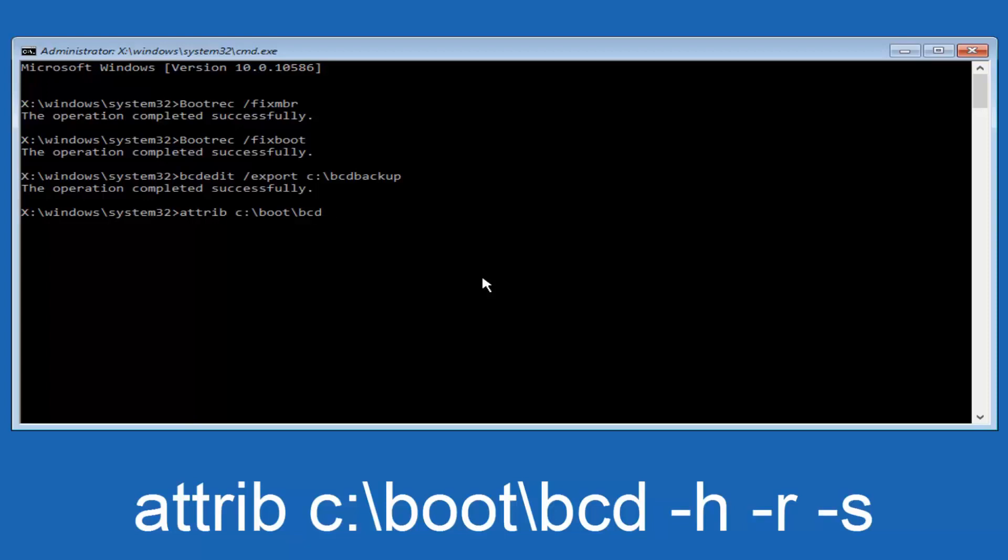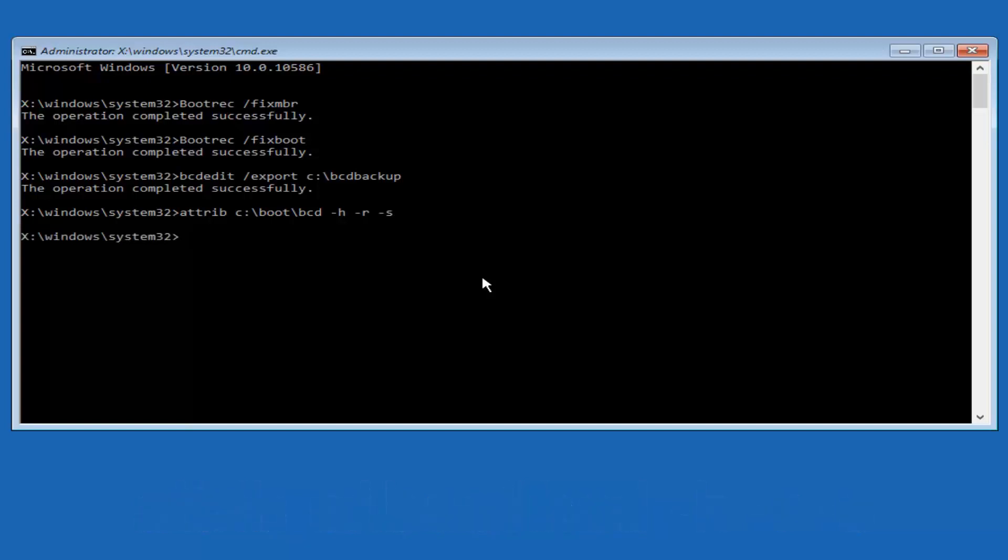Now you want to do a space. Now you want to do a little minus sign H, another space, minus sign R, another space, minus sign S. And then you want to hit enter on your keyboard once again.